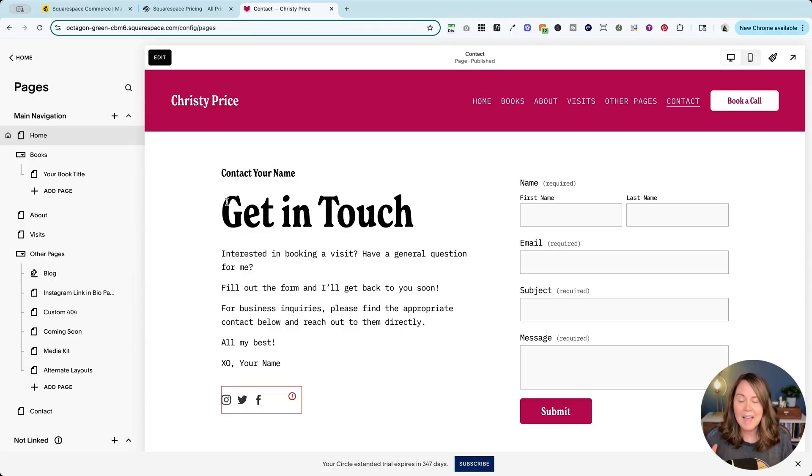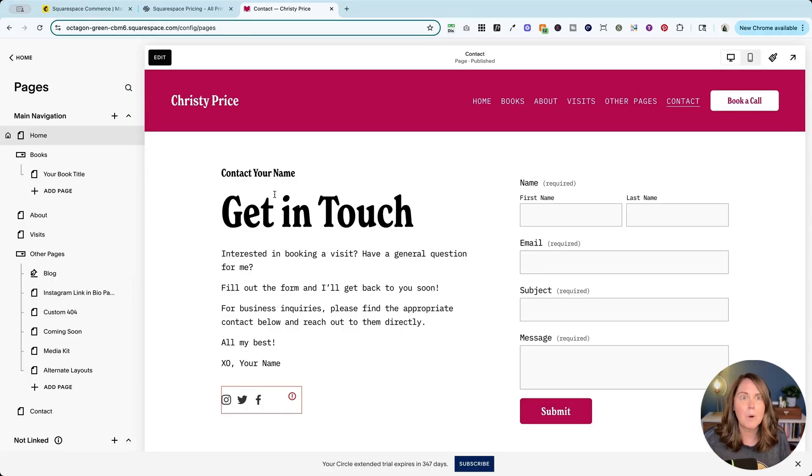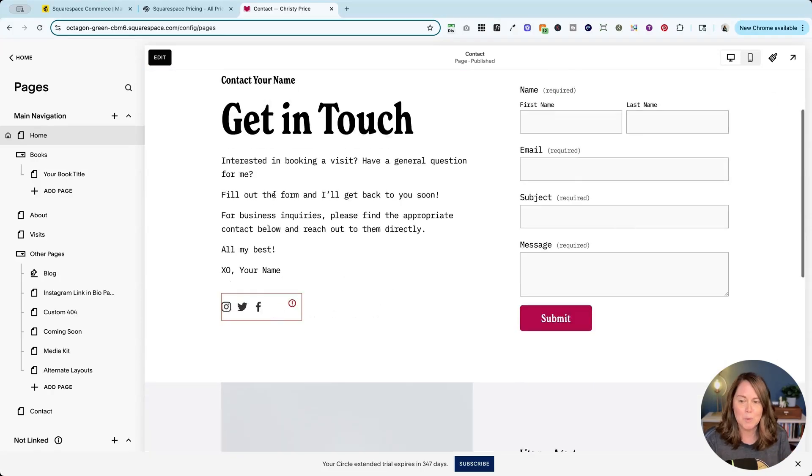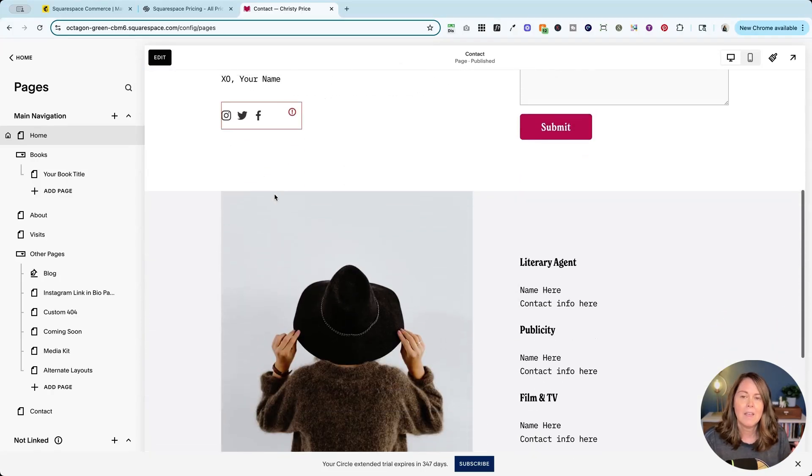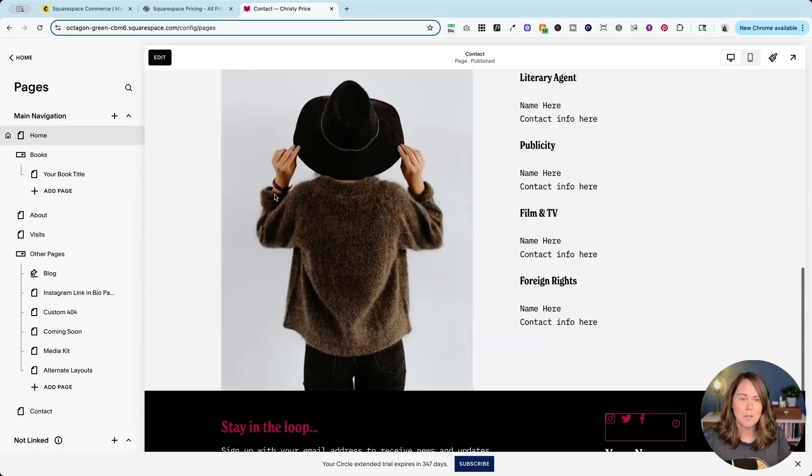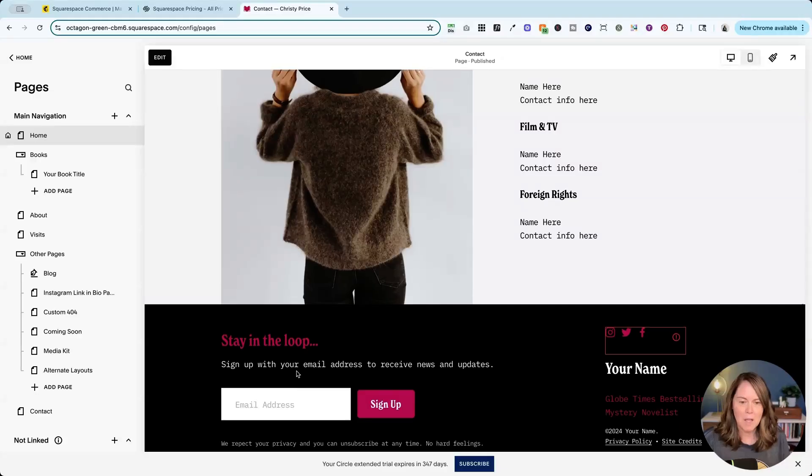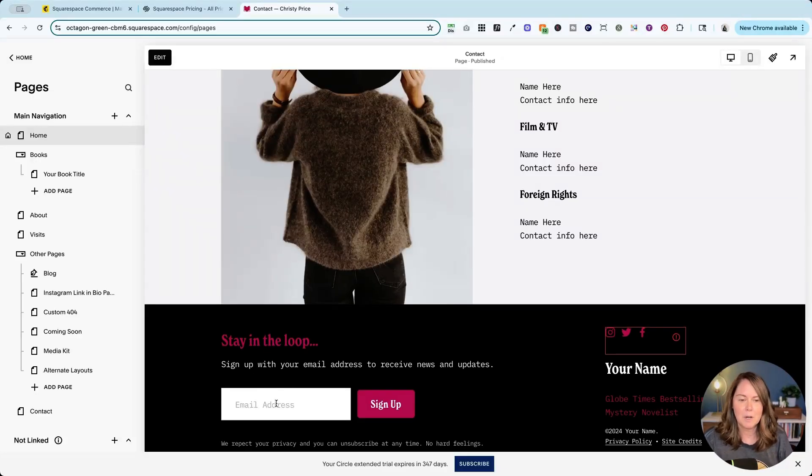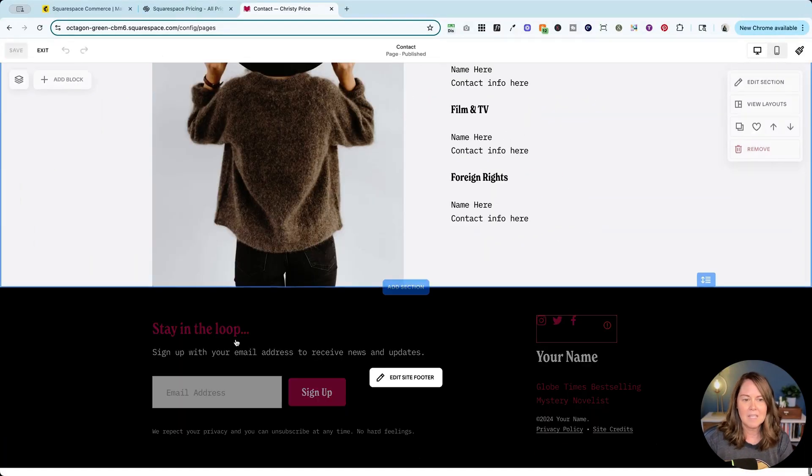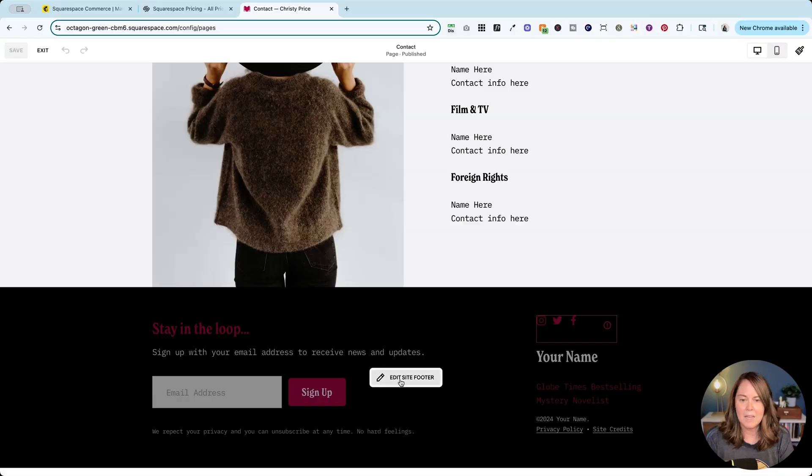All right the last thing that I want to show you, and this is probably the number one way people are using MailChimp with Squarespace, is with a Squarespace newsletter block. So here in this template I have a newsletter block in the footer, and again this can be a great way to offer a lead magnet to get somebody to sign up.